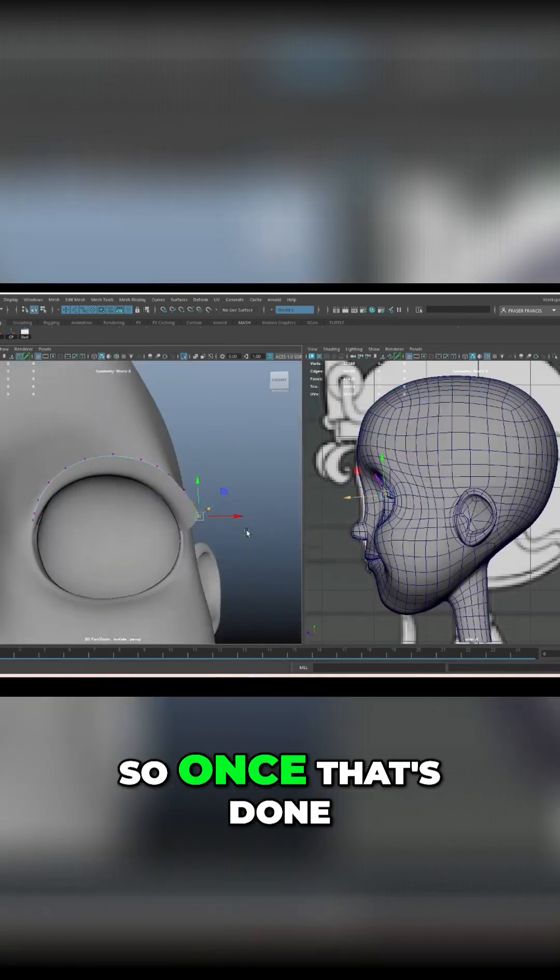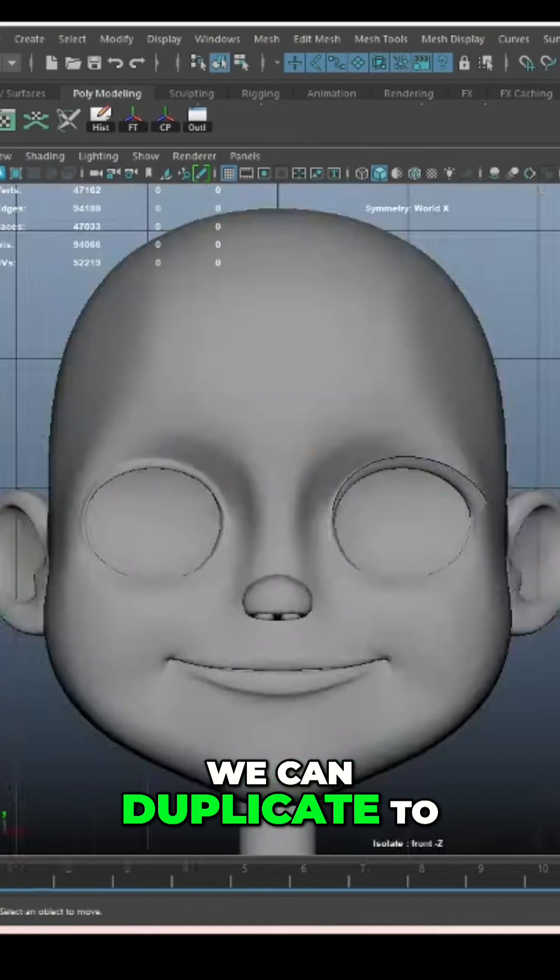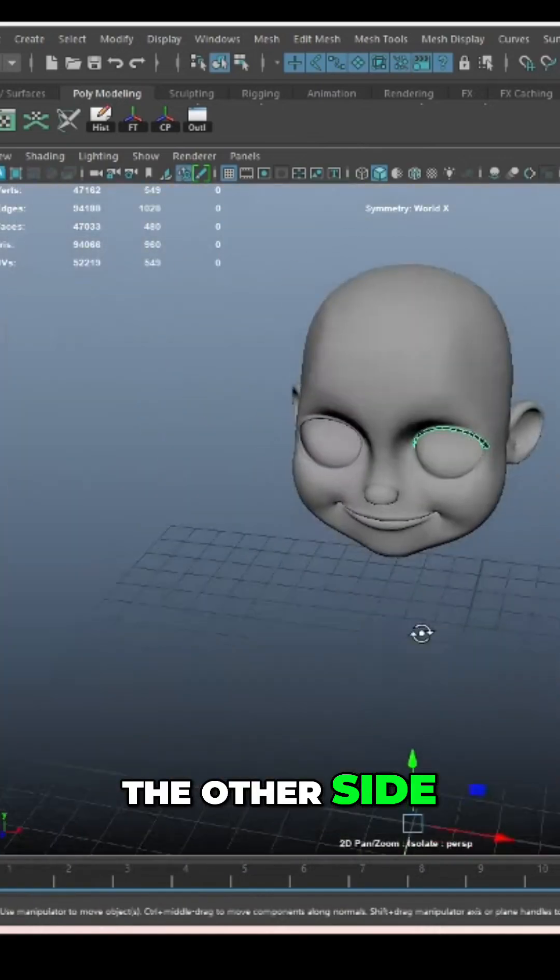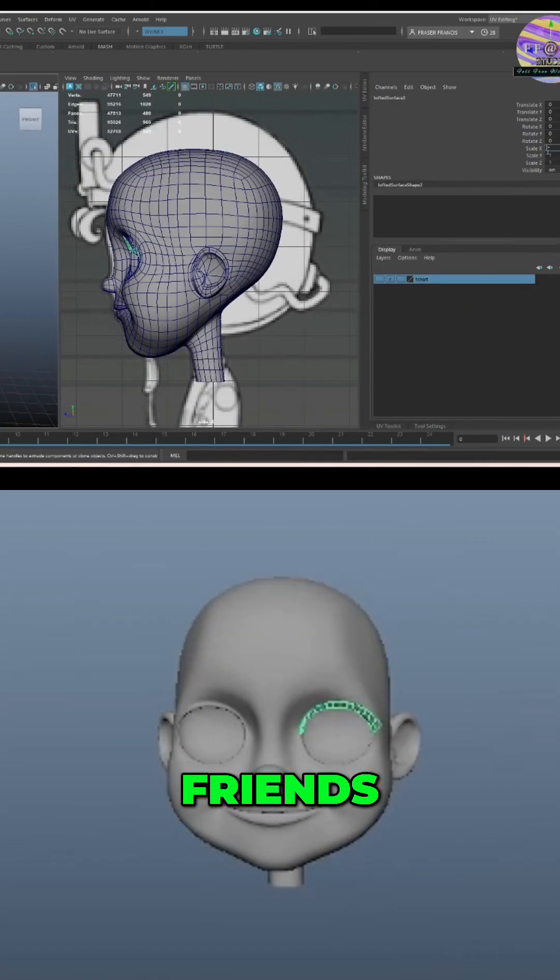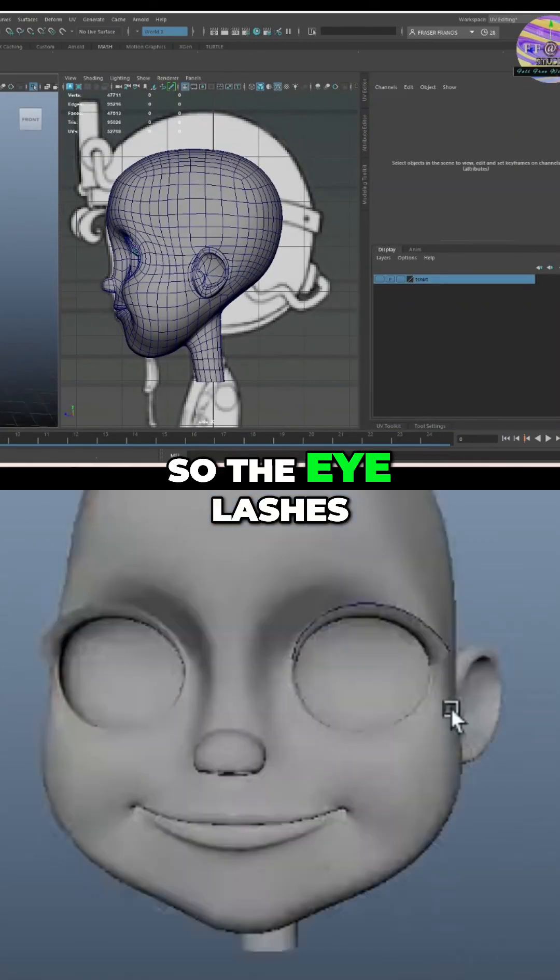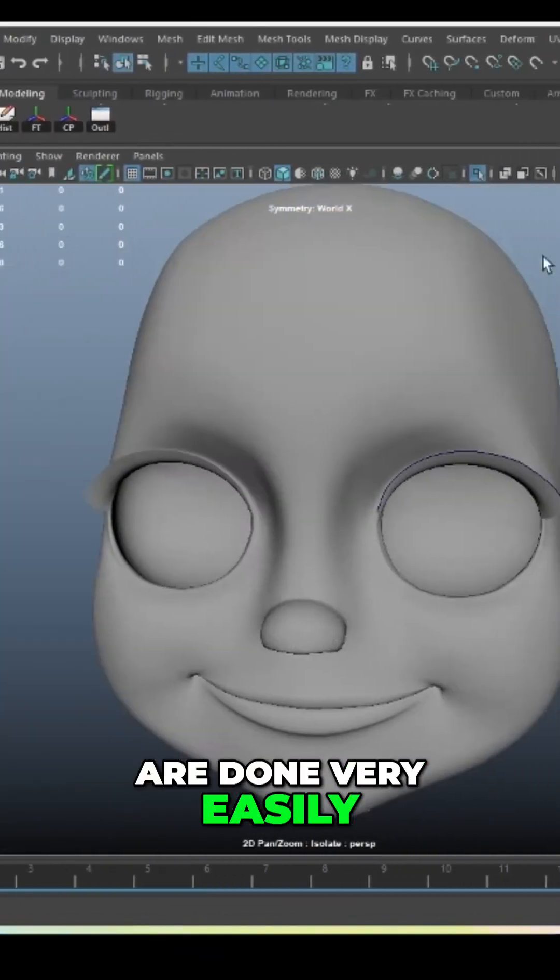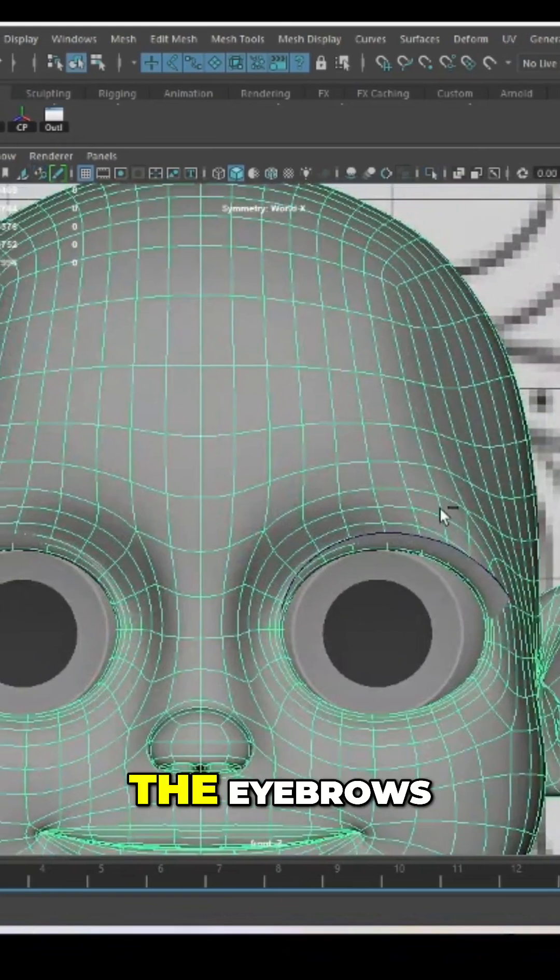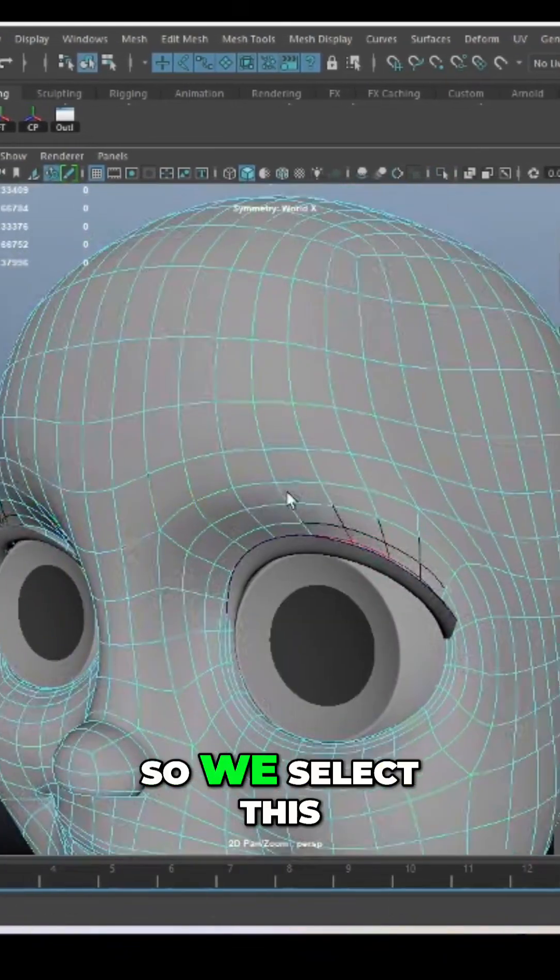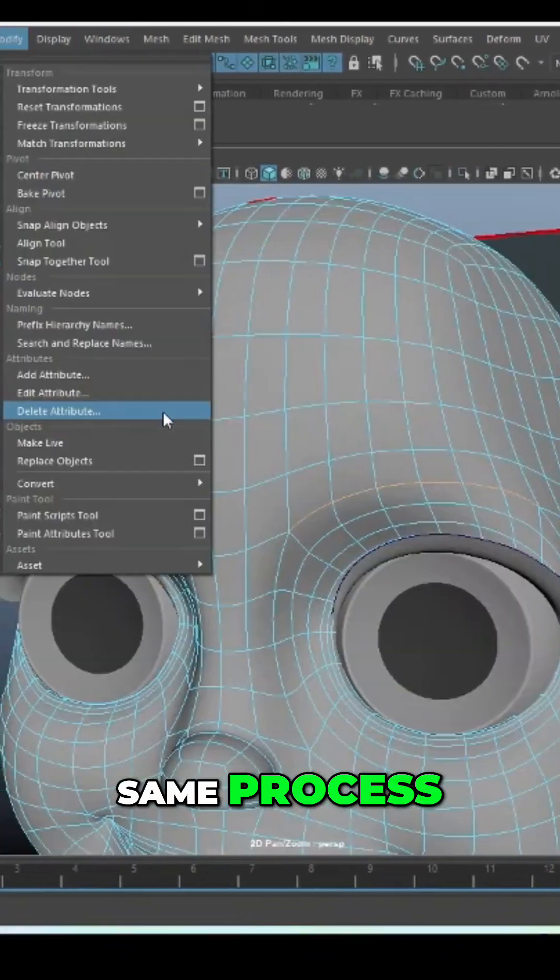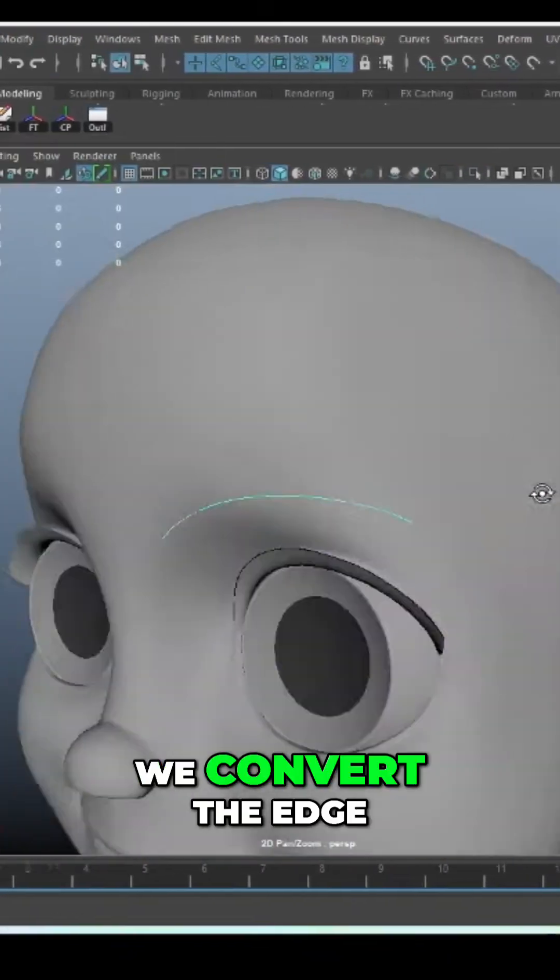Once that's done we can duplicate to the other side friends. So the eyelashes are done very easily. Now time to create the eyebrows. We'll select this edge for the eyebrows, same process, we'll convert the edge to a curve.